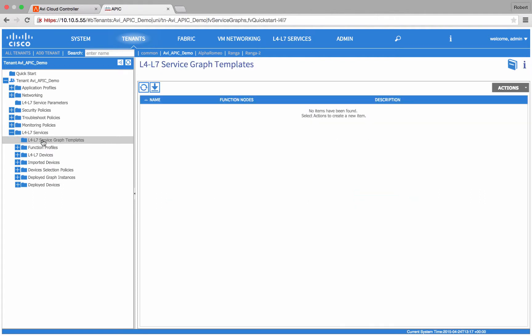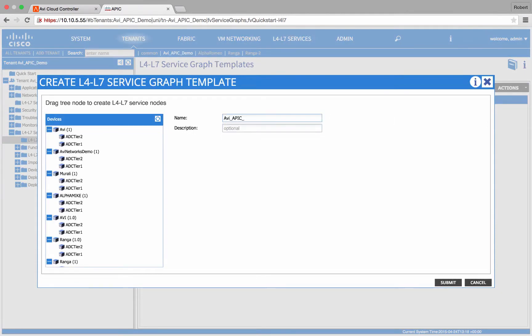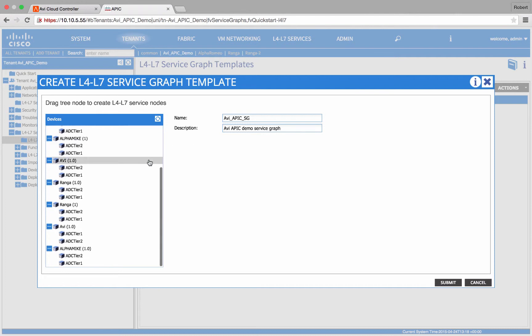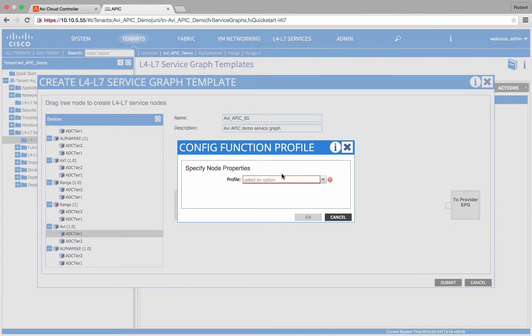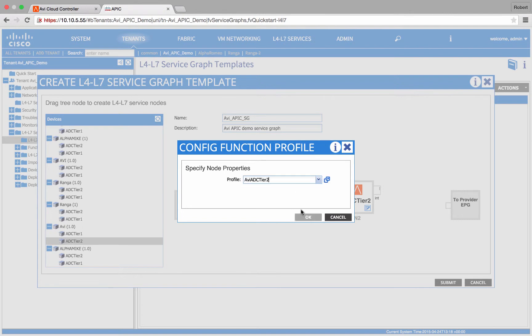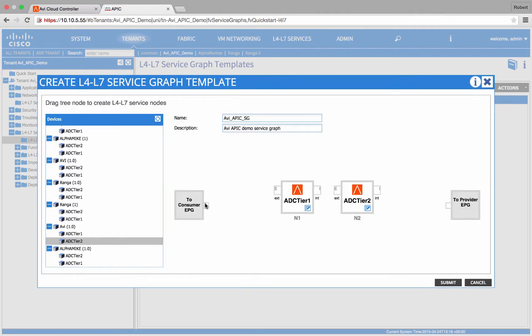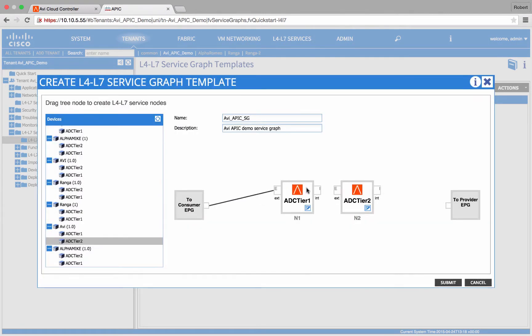To allow for dynamic scaling, we will create an advanced service graph with two nodes. After providing a name, drag and drop ADC tier 1 node and select ADC tier 1 profile. Do the same for ADC tier 2 node and connect everything with default L2 parameters.